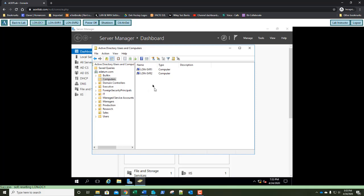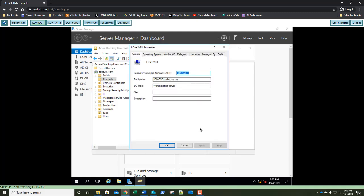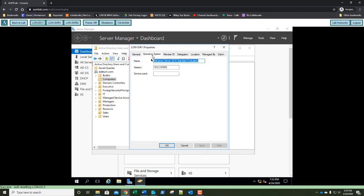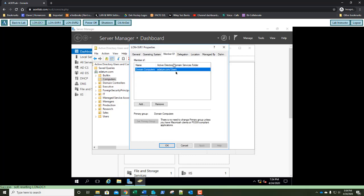Double-click LUN-SVR1 and select the Operating System tab. Question three: which operating system and version does LUN-SVR1 have? It's Windows Server 2016 Standard Edition, version 10.0 (14393). Select the Member Of tab. Question four: which group is LUN-SVR1 a member of? It's a member of Domain Computers. Go ahead and close the Properties dialog.